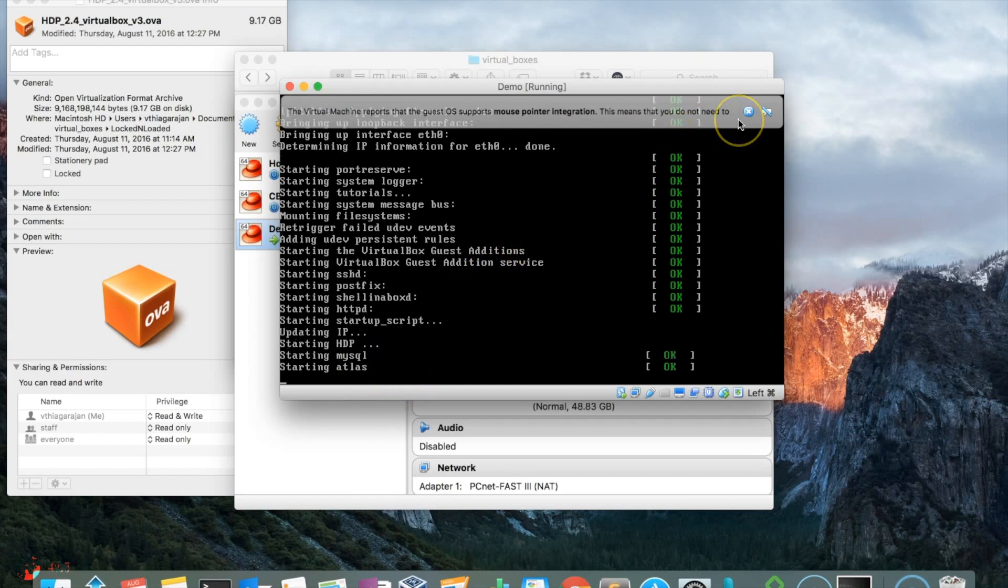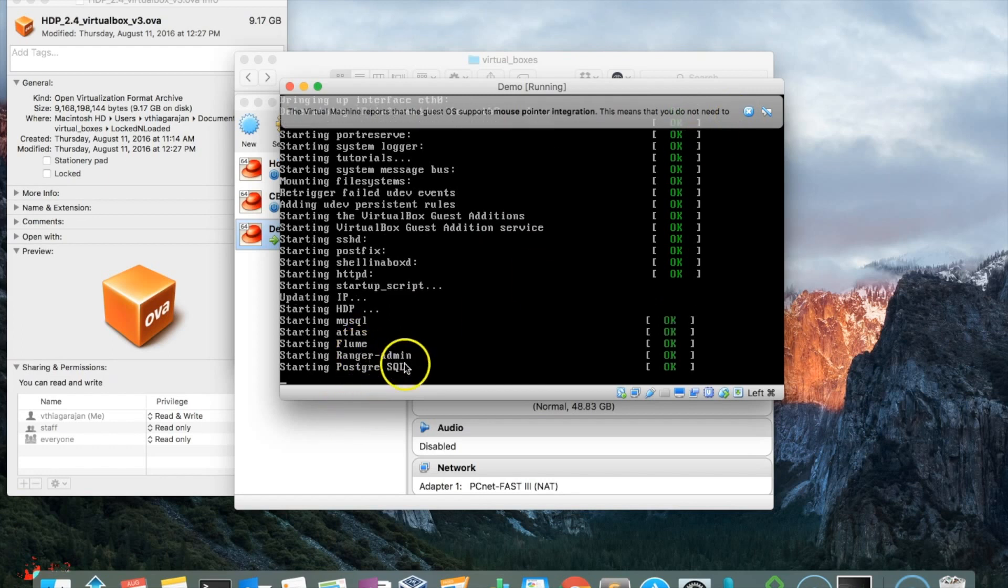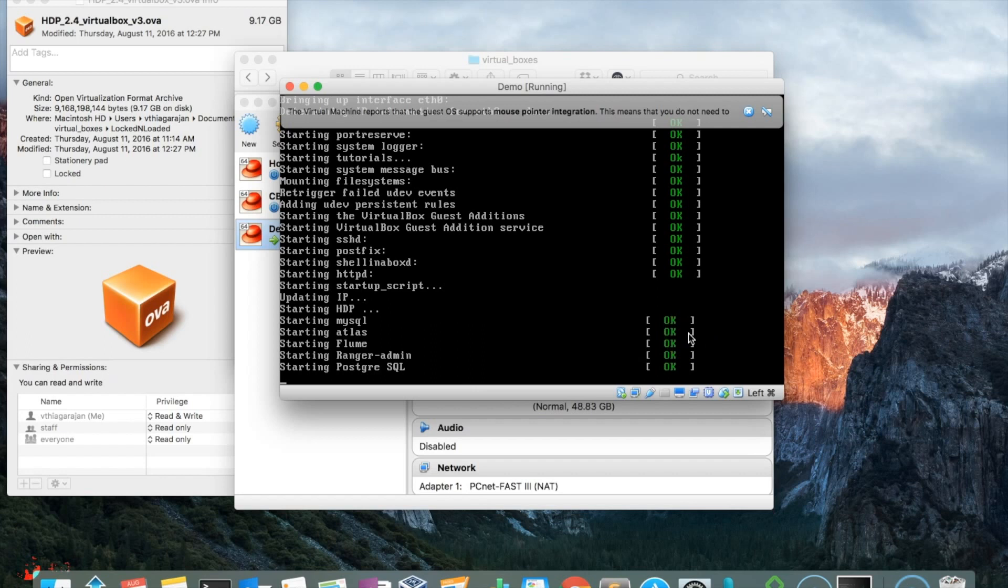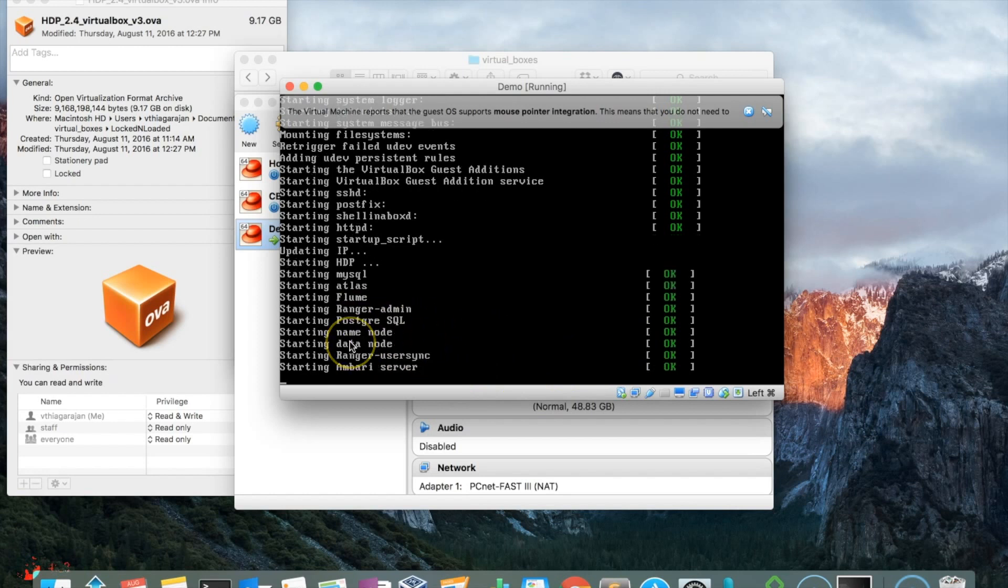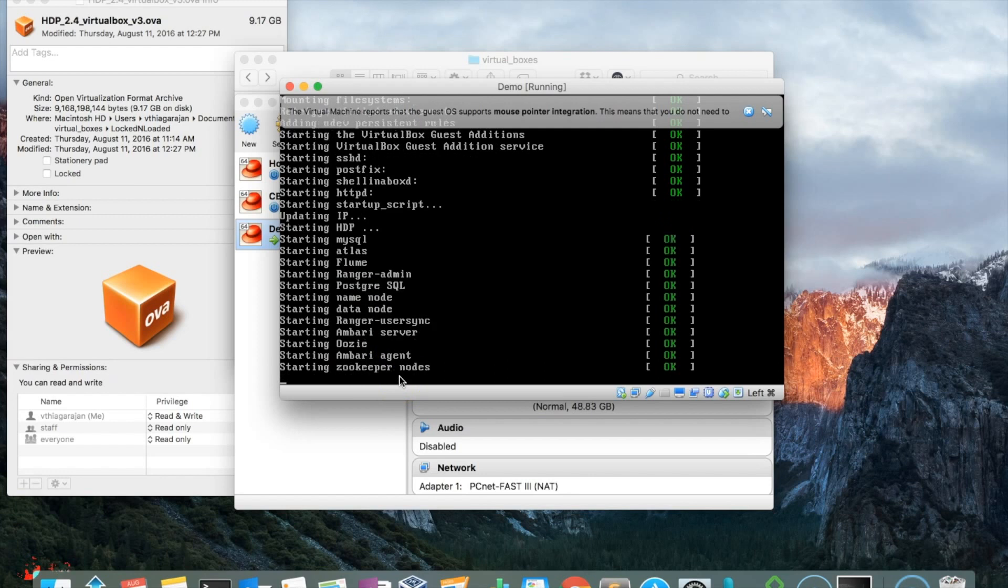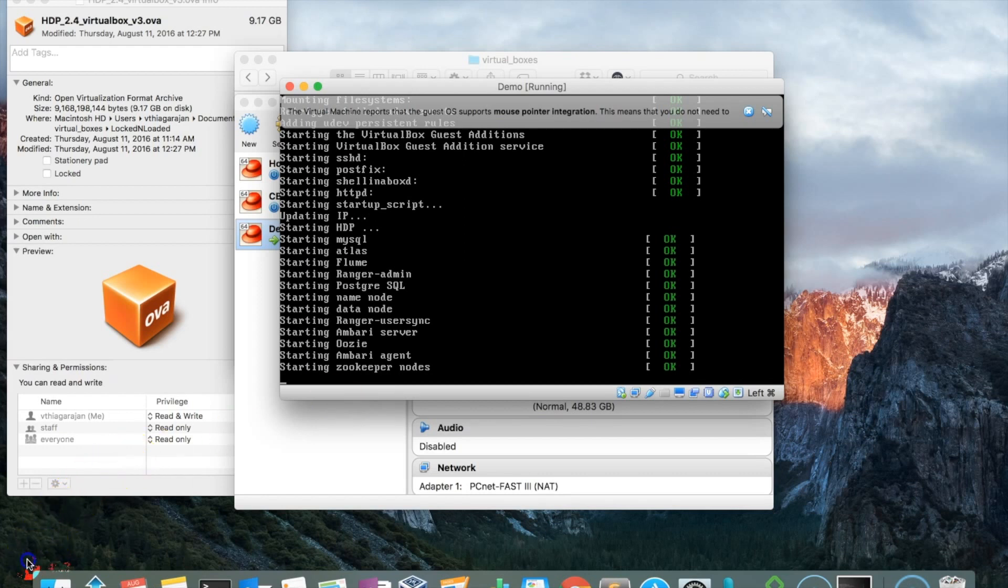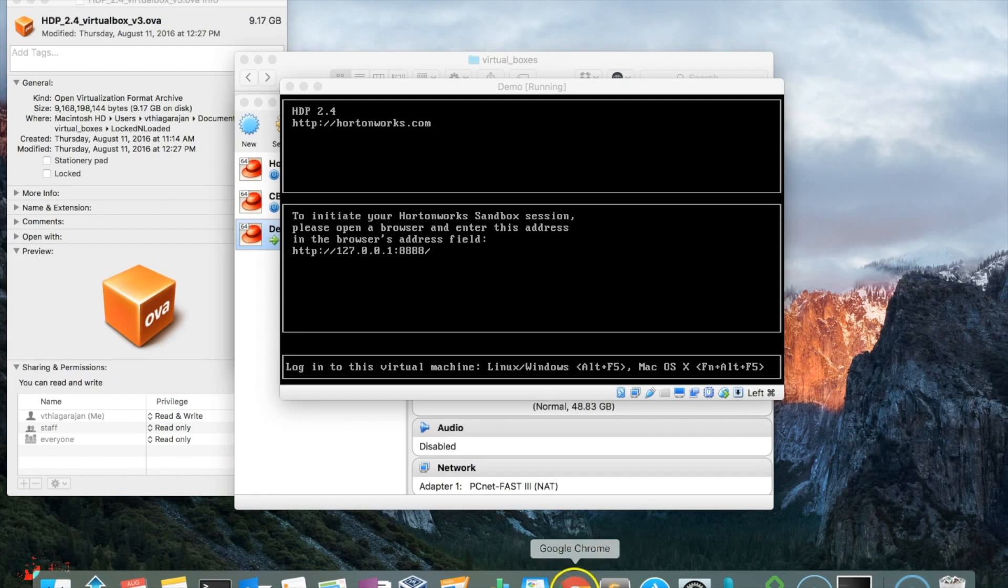You can see Ambari, Pig, and Hive showing up. There's Flume, the login system, and PostgreSQL. It's just printing the logs for the key components that make the Hadoop system. The Ambari server is currently starting, then Oozie starting, and Ambari agent. You can see the various processes getting kicked off when the server starts. This is the last set of logs you'll see, which means your server has started without any problems.